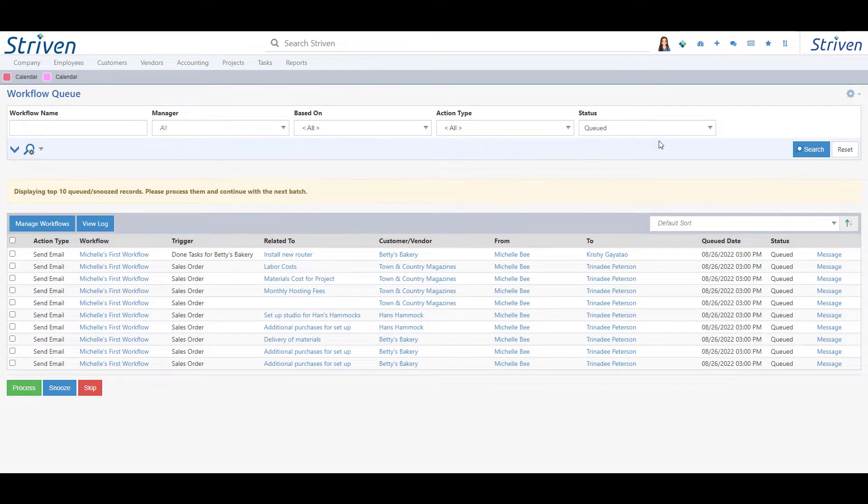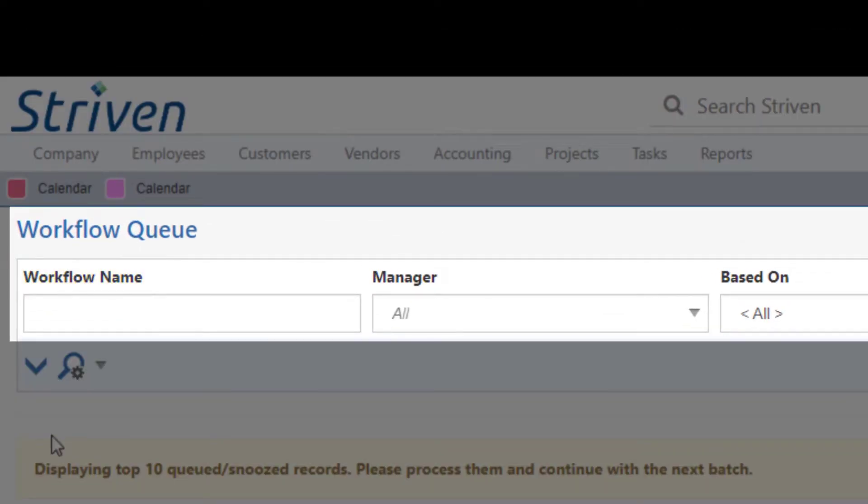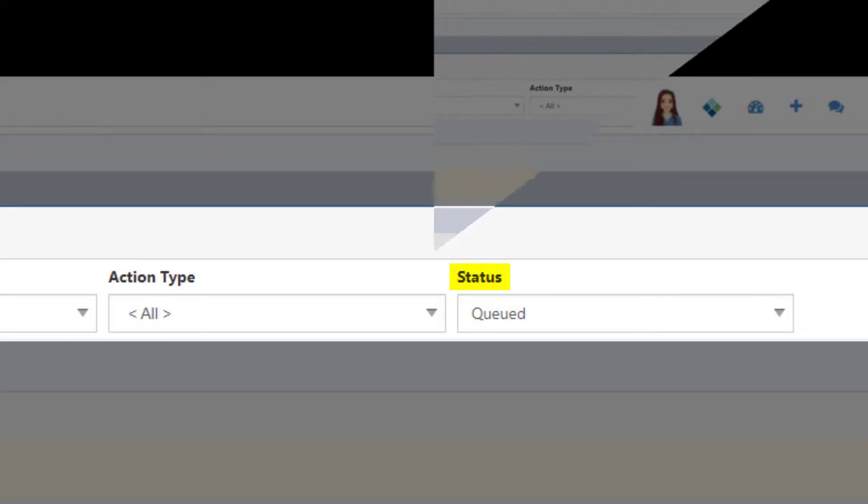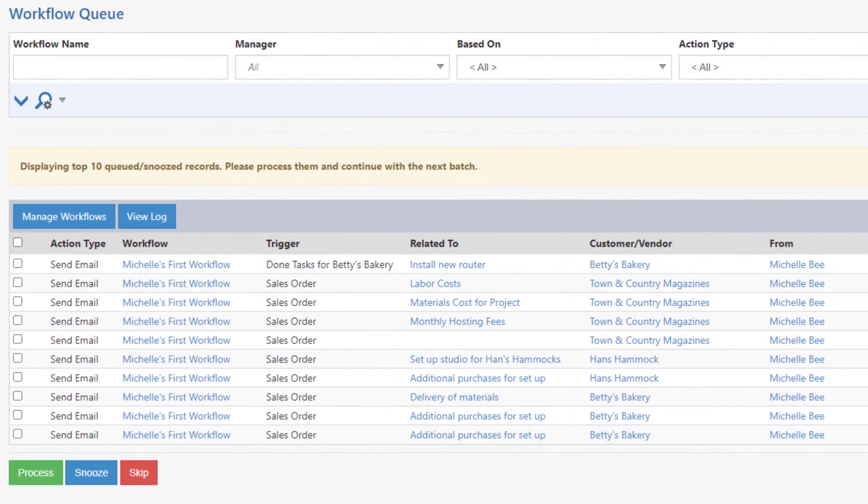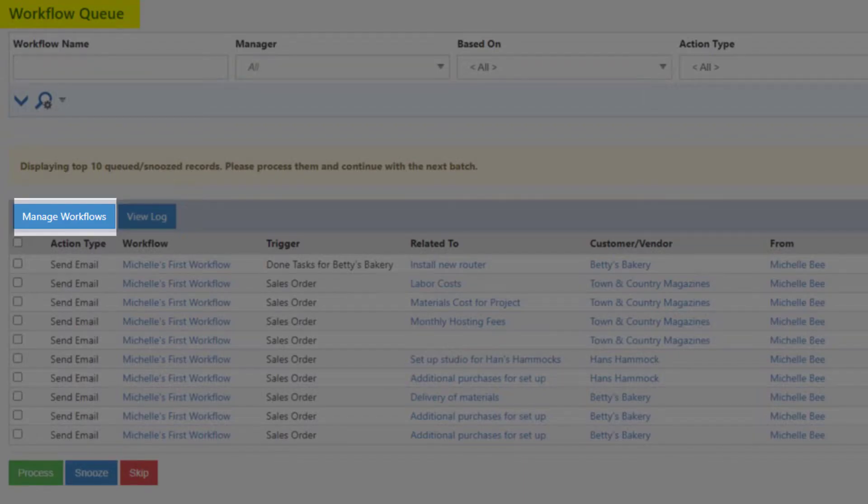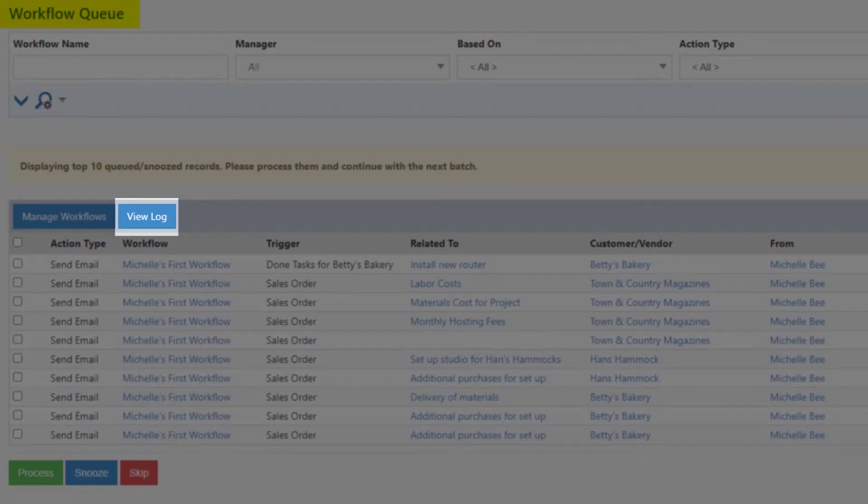Clicking on the link from any of these menus will bring you to the same Workflow Queue page, which will provide options to search workflows by name, manager, based on, action type, or status. This is where you'll also find the options to manage workflows or view the workflow action log.